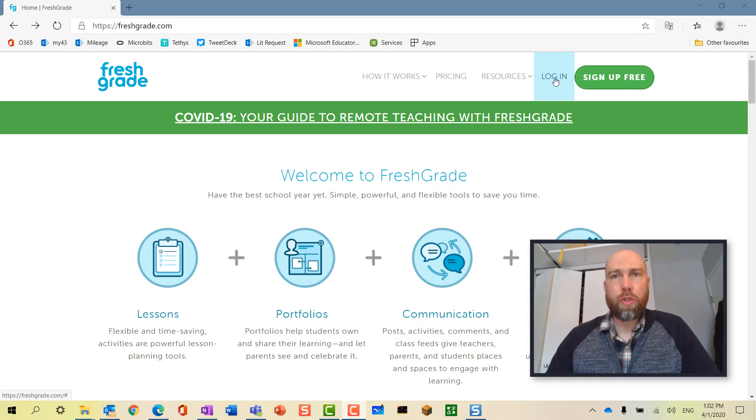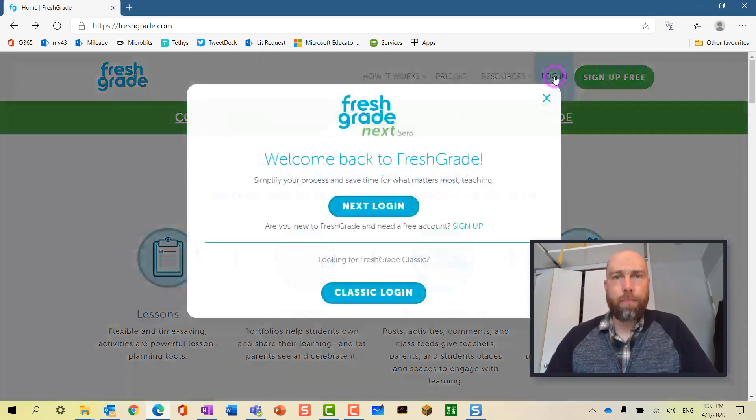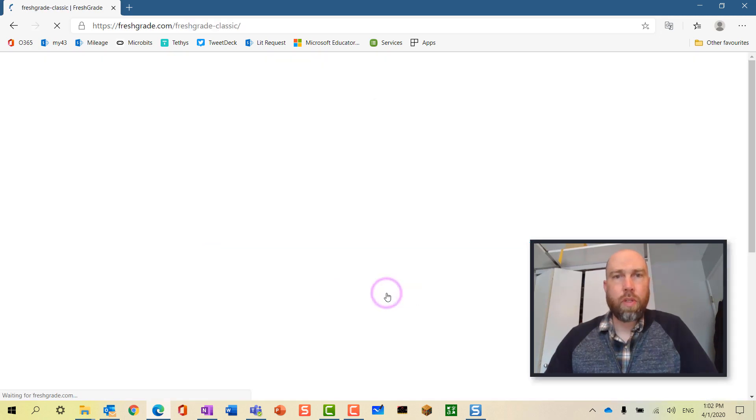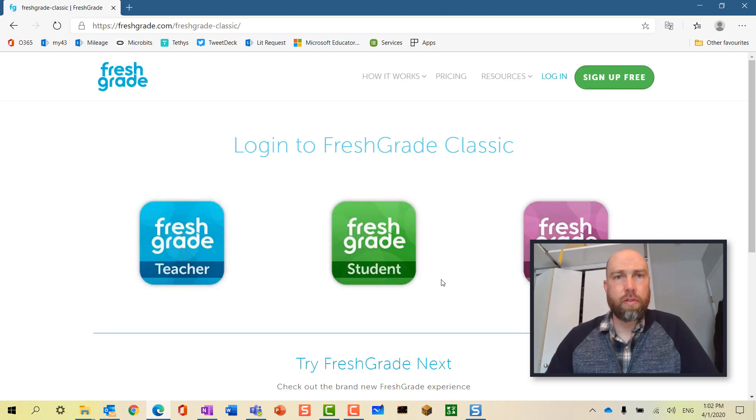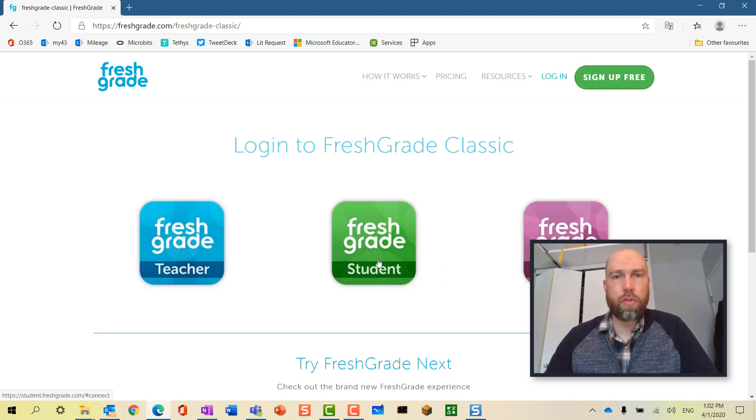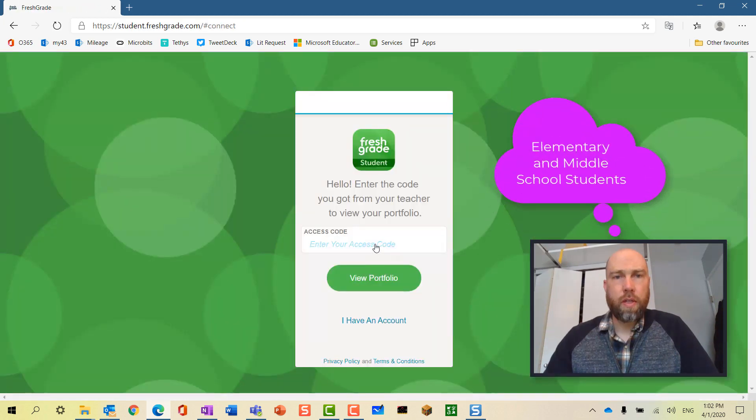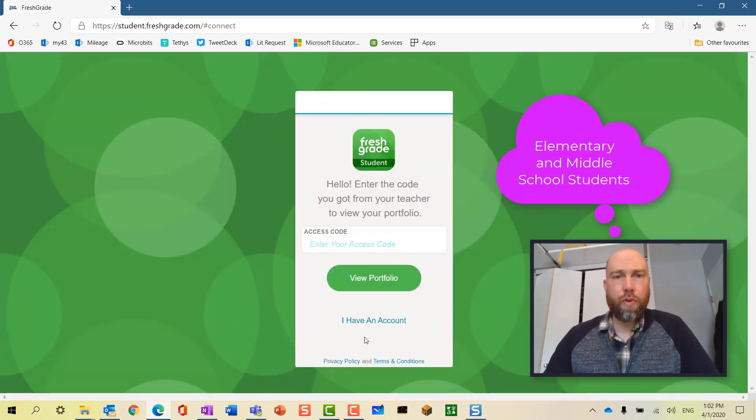We're going to go down to classic login. This will take us to a page where we have three choices: teacher, student, and parent. We're going to choose student.